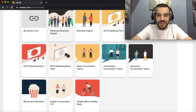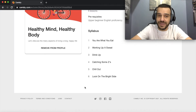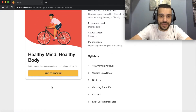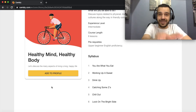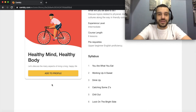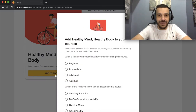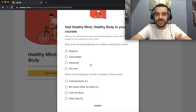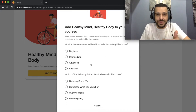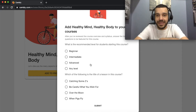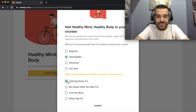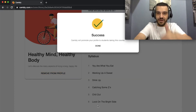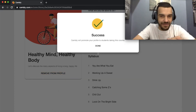If I click on one of them, you'll notice that I can remove it from my profile. I'm going to remove it — now I get a big yellow button. On the student side, they're going to get a green button saying 'enroll.' So when I click on adding to profile, Cambly will ask me a few questions just to make sure that I have reviewed this course. The recommended level for students starting this course is intermediate, and one of the classes is 'Catching Some Z's.' I'll submit it and voilà, it's added to my profile.